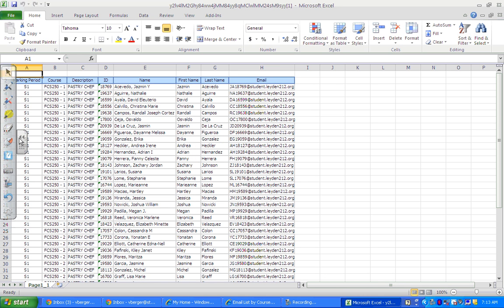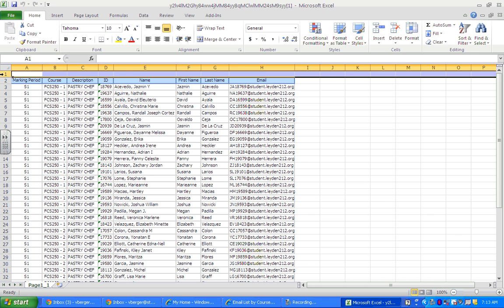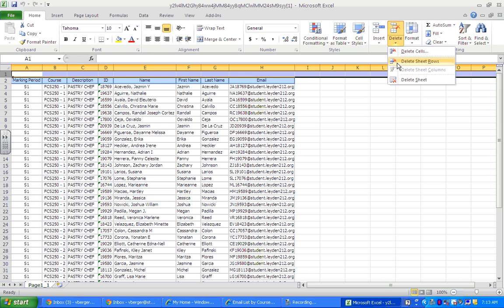Now we have to do a little bit of work on this spreadsheet before it can be imported into Google. So what you're going to do is you're going to click on this one with the arrow so that entire row gets highlighted. And you're going to go over here to delete and delete that sheet row.